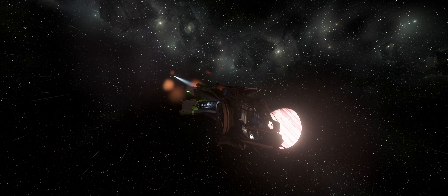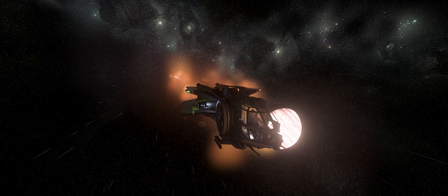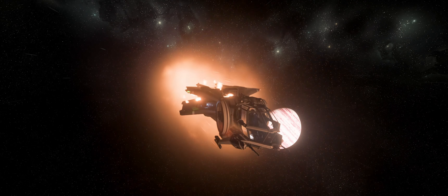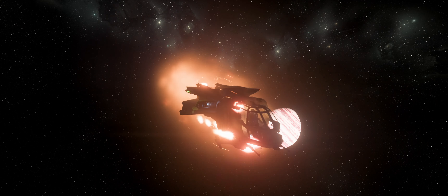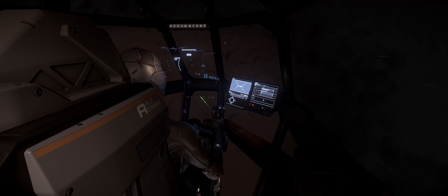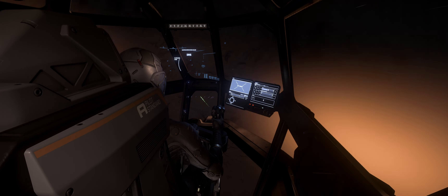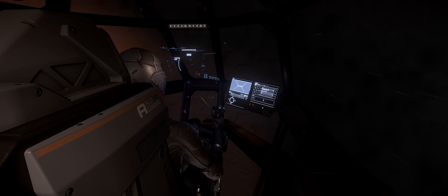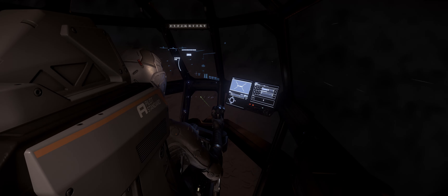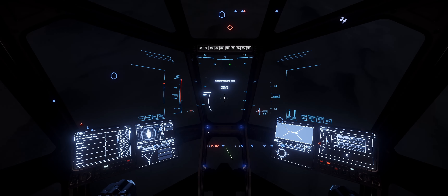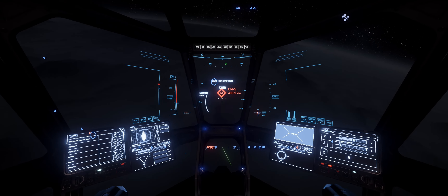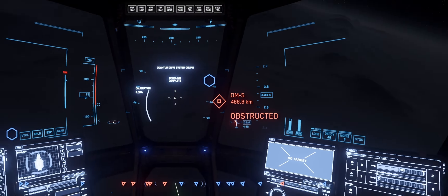Enjoy the scenery and remember to keep your eye on the altimeter, especially on moons and planets without atmosphere. Keep adjusting your direction to get close to the target distances. When you get close to the surface, try to keep your altitude at about 2,000 meters.